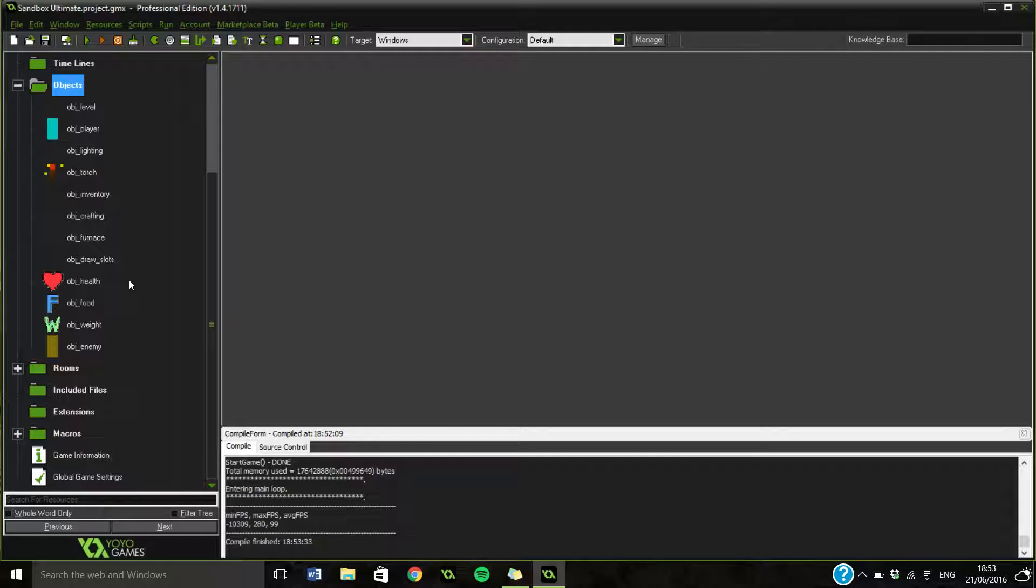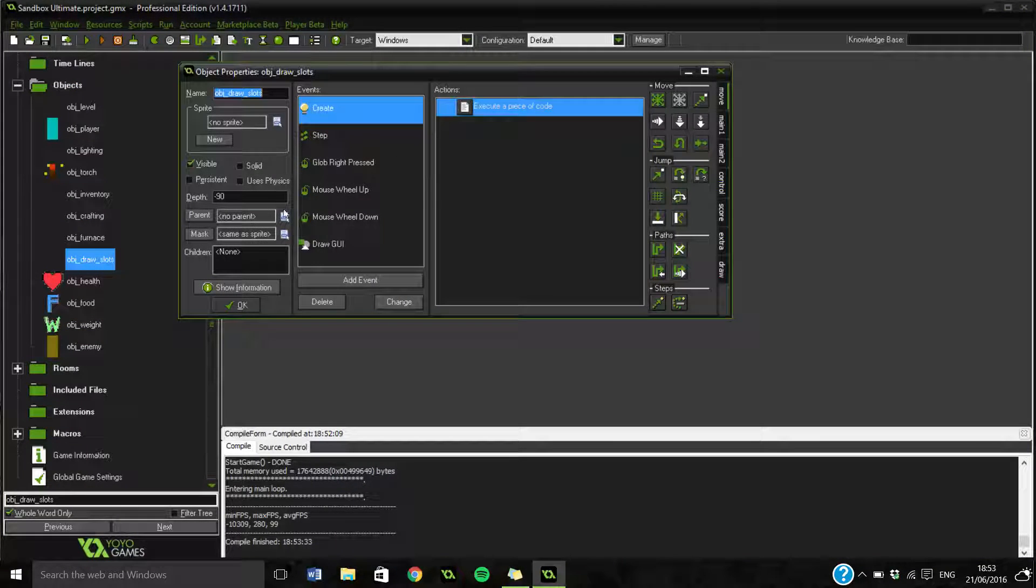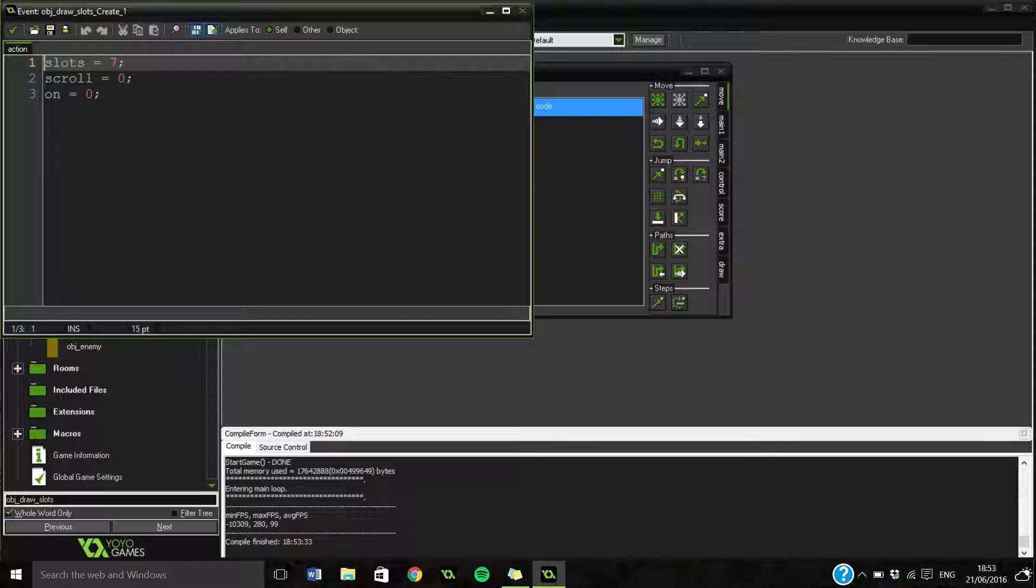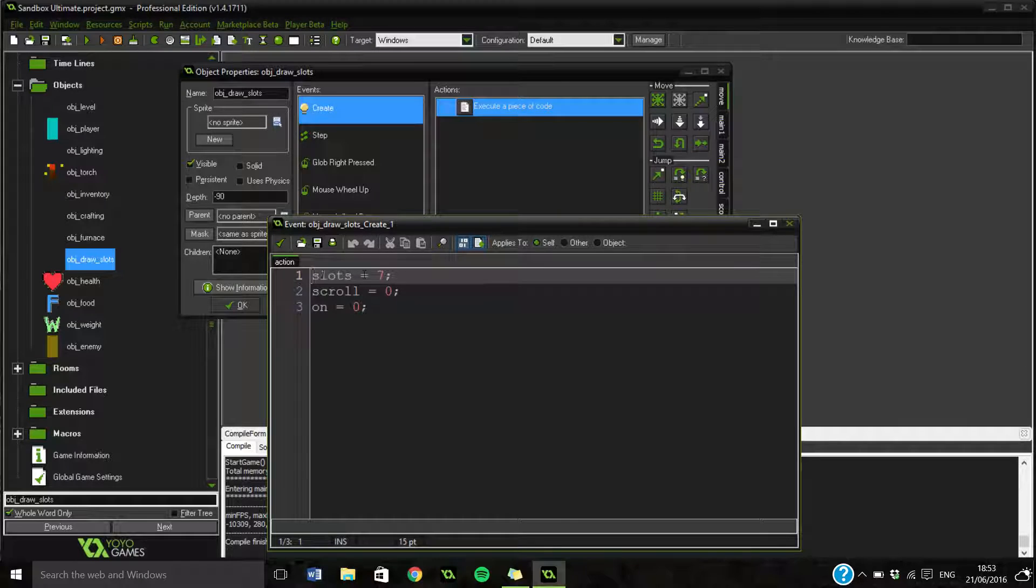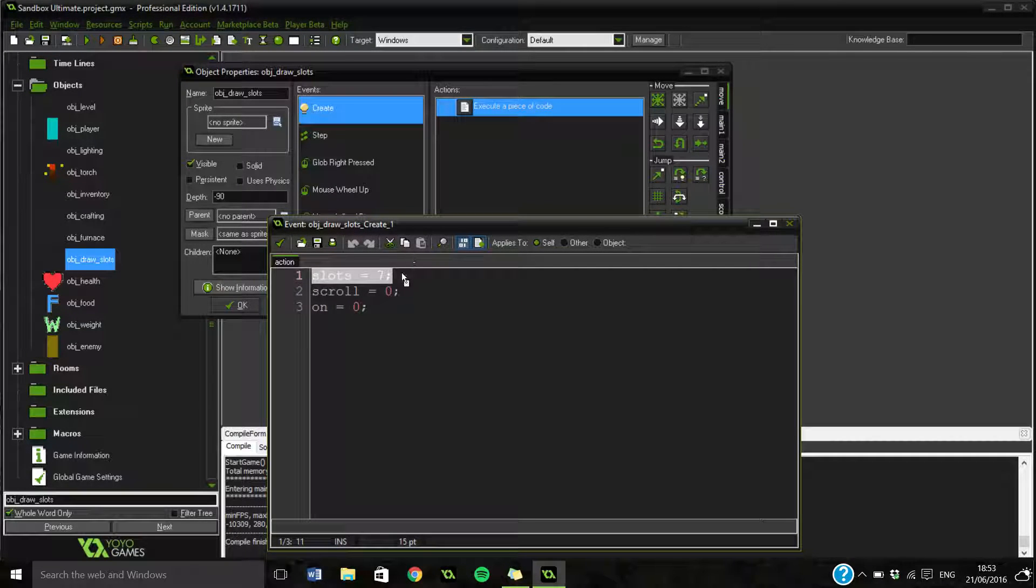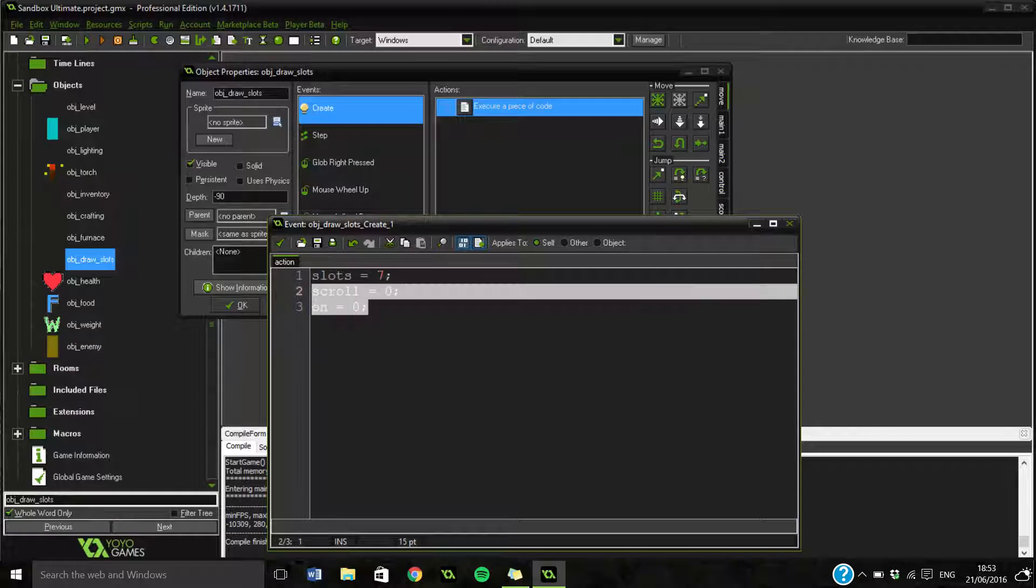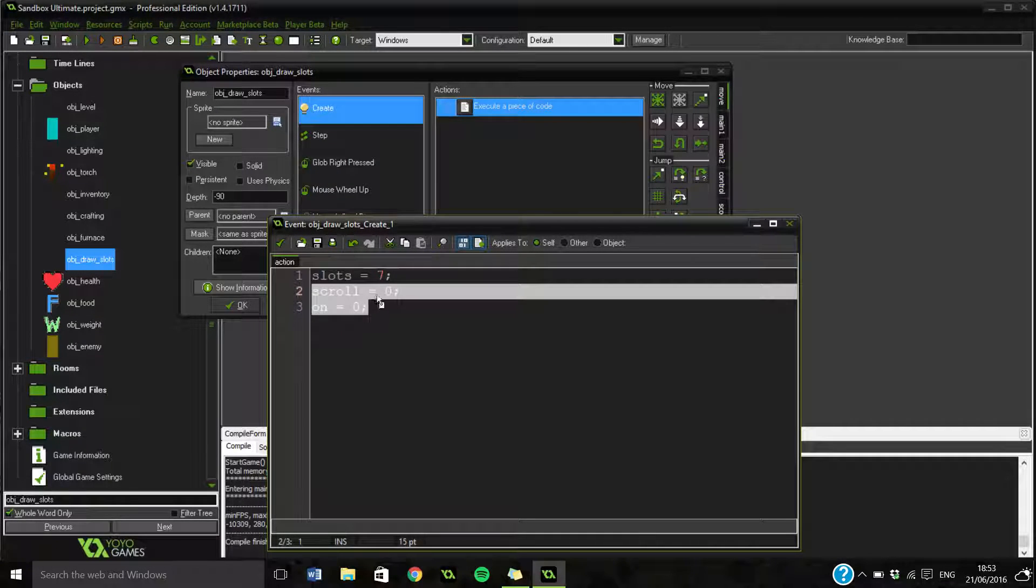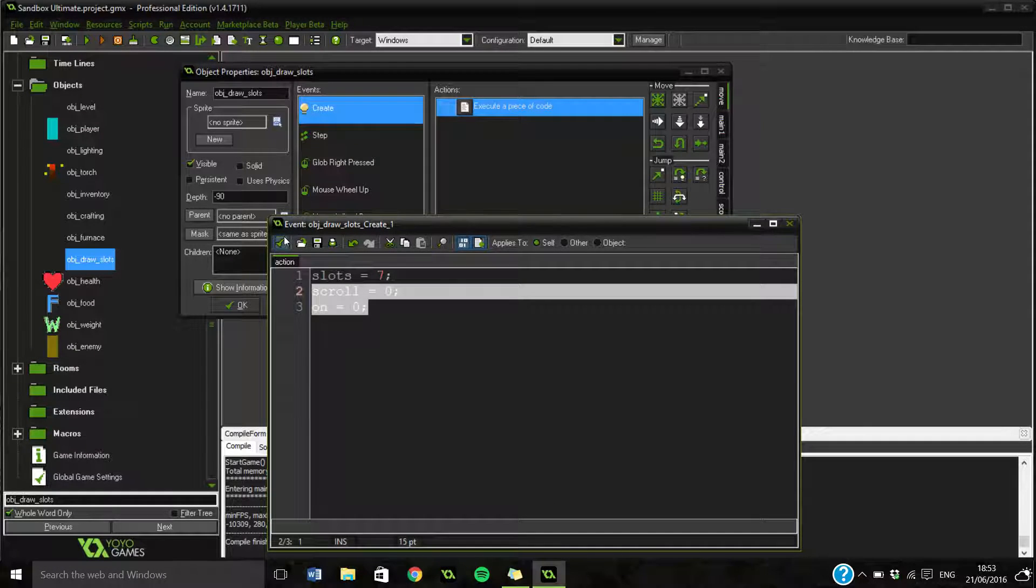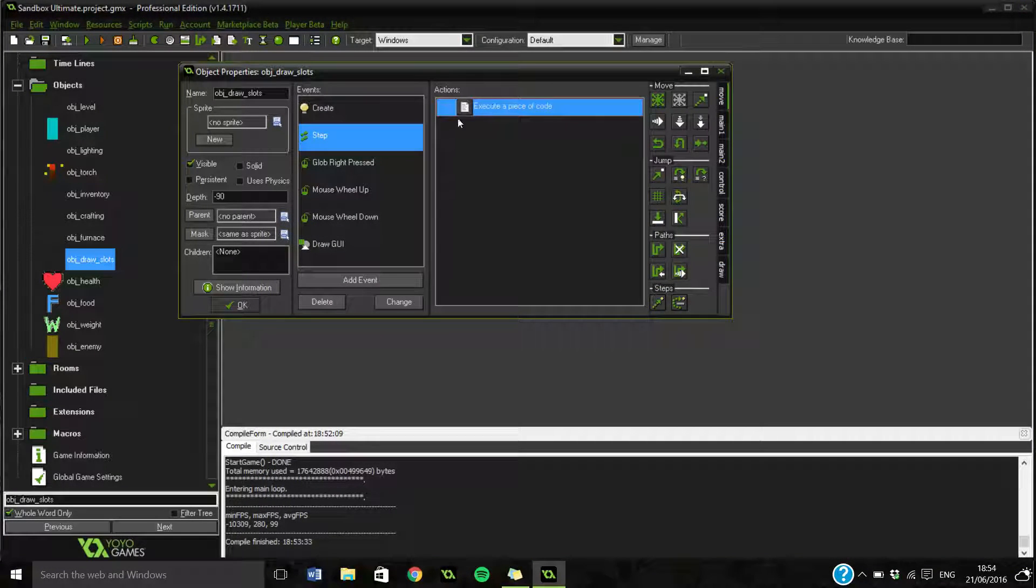So if we go to object draw slots, I think. So, we've got a few variables we've made here. So we've just got slots. So the amount of slots we've got, which is 7, scroll, and then on. Not quite sure what these two are. But I'm sure we'll find out as we go along. Because a lot of this code I wrote a long time ago. Forgotten.